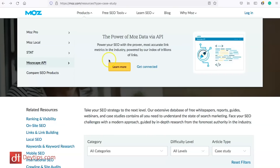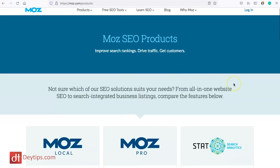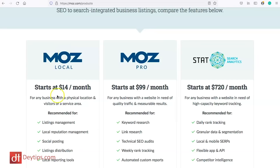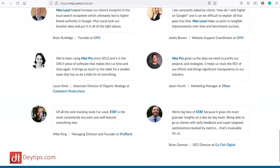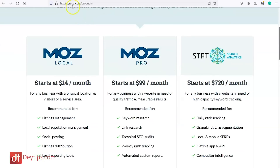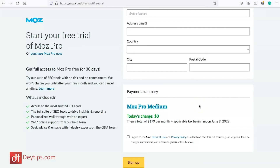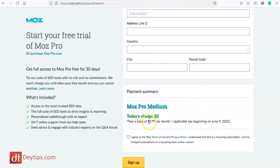They also have the MozScape API, which helps with accurate link metrics. Moz has a page where you can compare their products — go to moz.com/products to get an analysis of their different offerings. Moz Pro is probably one of the best tools for performing an SEO site audit, competitor analysis, keyword research, and backlink analysis. Moz Pro Medium starts from $179 a month, but you can start a free trial for 30 days. All the links will be in the description below.